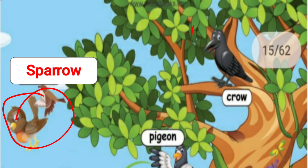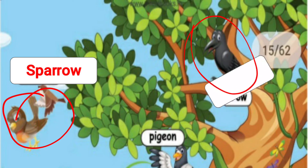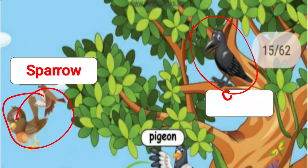And what is this? This is a crow. C-R-O-W. Crow.